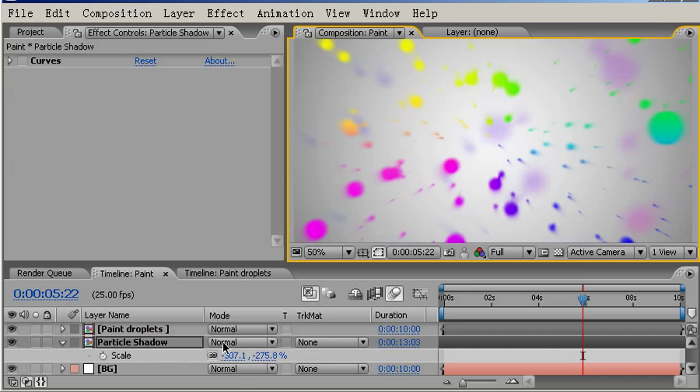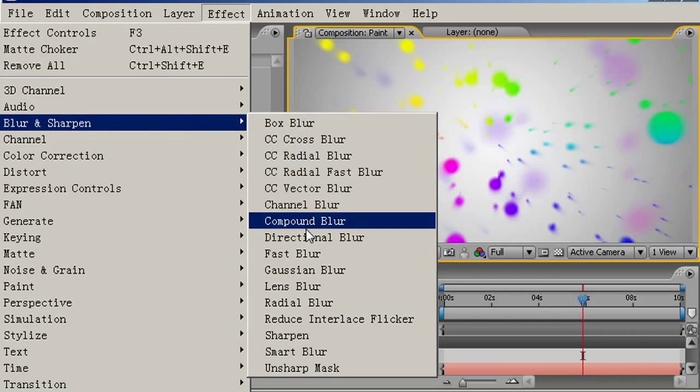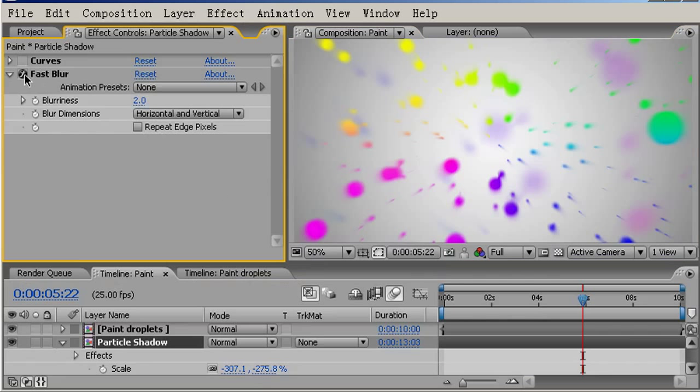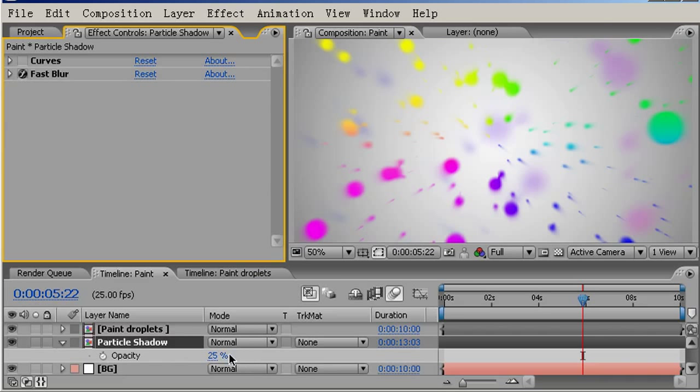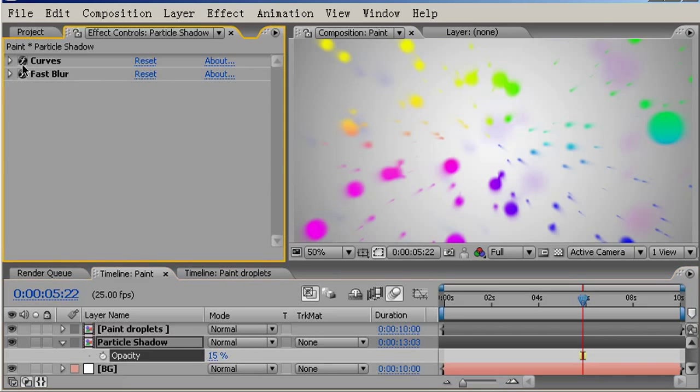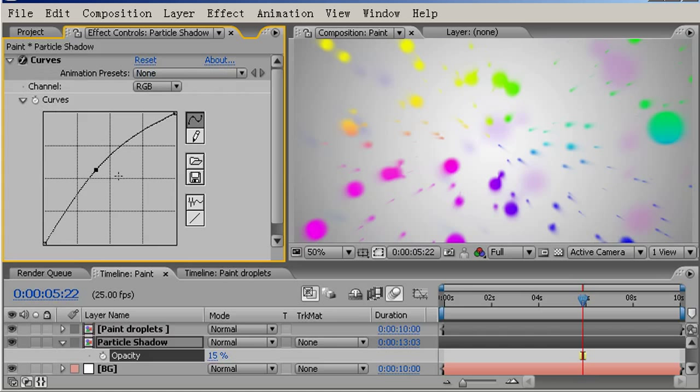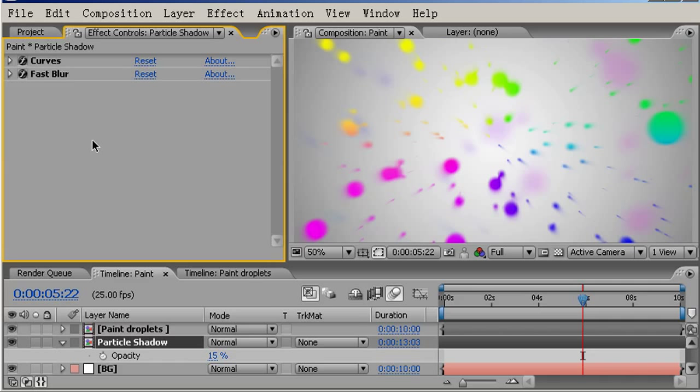I'll come to Effect, Blur, Fast Blur. I'll add two pixels of blur onto that. And T for opacity, just bring this down to about 15 and enable this curves effect I previously applied. I'll add some more in the mid-tones and also increase the highlights. That should be fine.